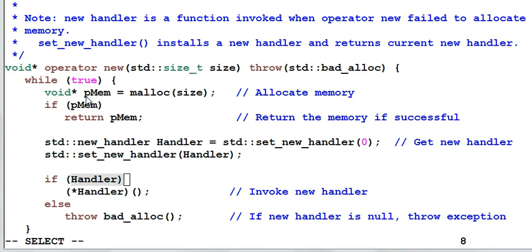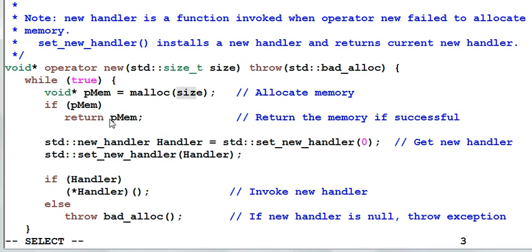Inside the loop, the first thing it does is to allocate a memory of this size. If the memory allocation is successful, then it returns the memory, and it's done. Mission complete.